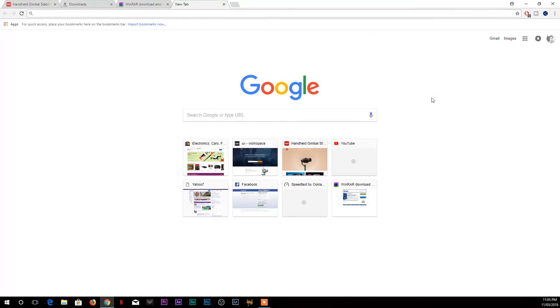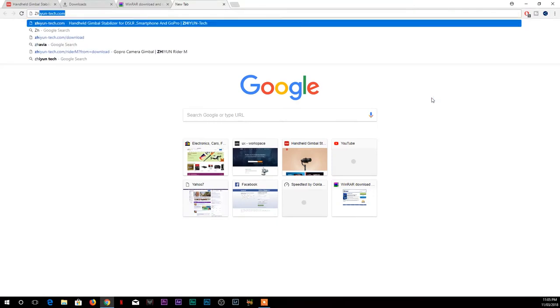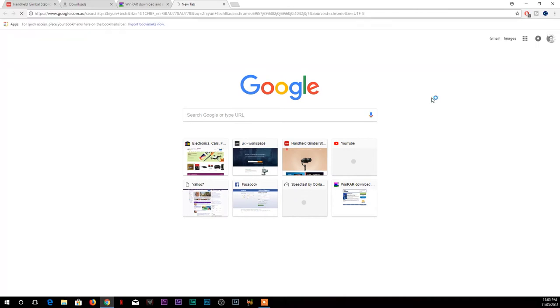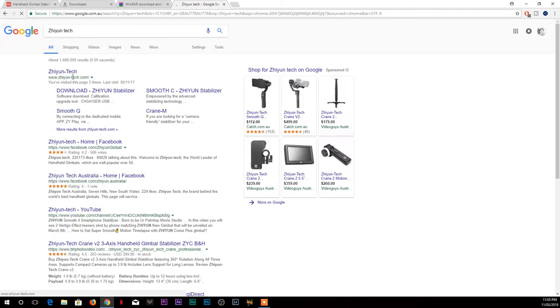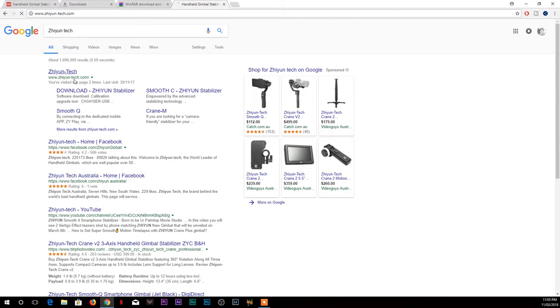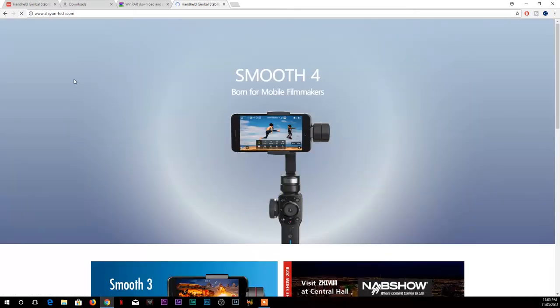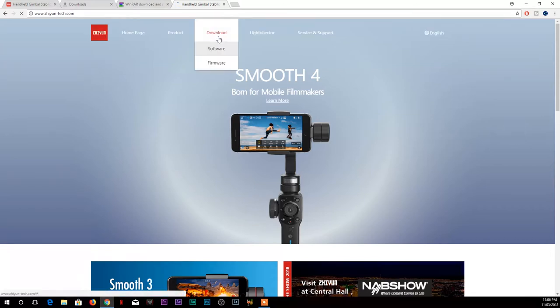Then you have to download a few things. So go to zion-tech.com, or if you can just go to Google and type Zion Tech, then you will find the first option zion-tech.com. On ziontech.com you can go under the download, go to firmware.